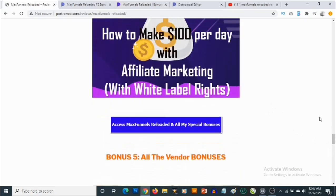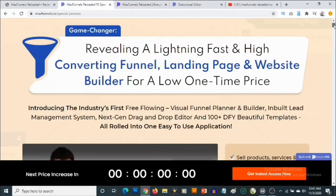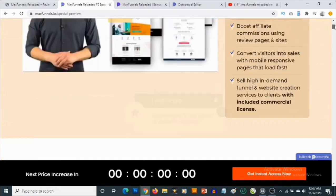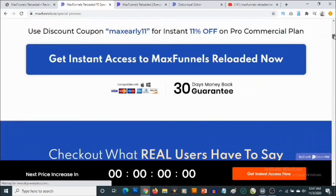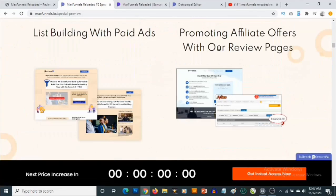To lock in all these bonuses, click on any of the blue buttons on this page. That will take you to the sales page of Max Funnels Reloaded, where you'll be able to pick it up and get full information about this funnel builder. The sales page describes it as a lightning-fast, eye-catching funnel, landing page, and website builder available for a low one-time price — so you won't be paying any monthly fees.